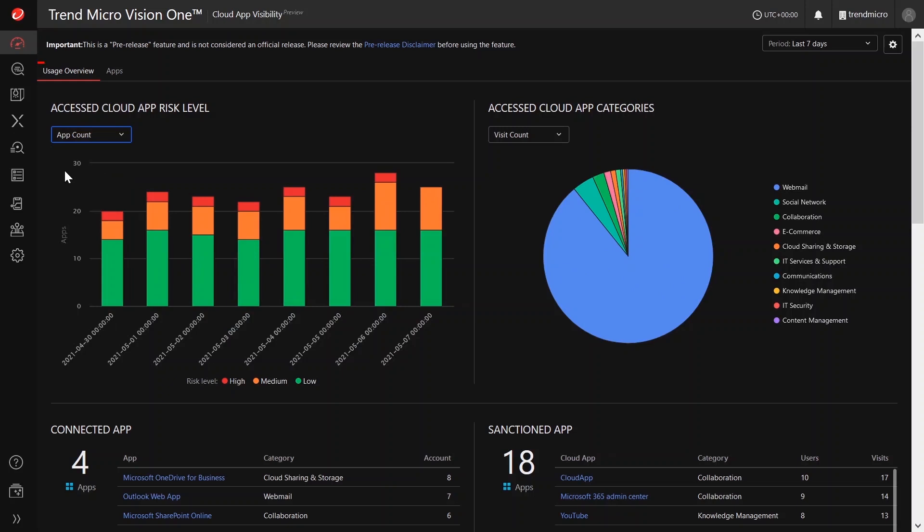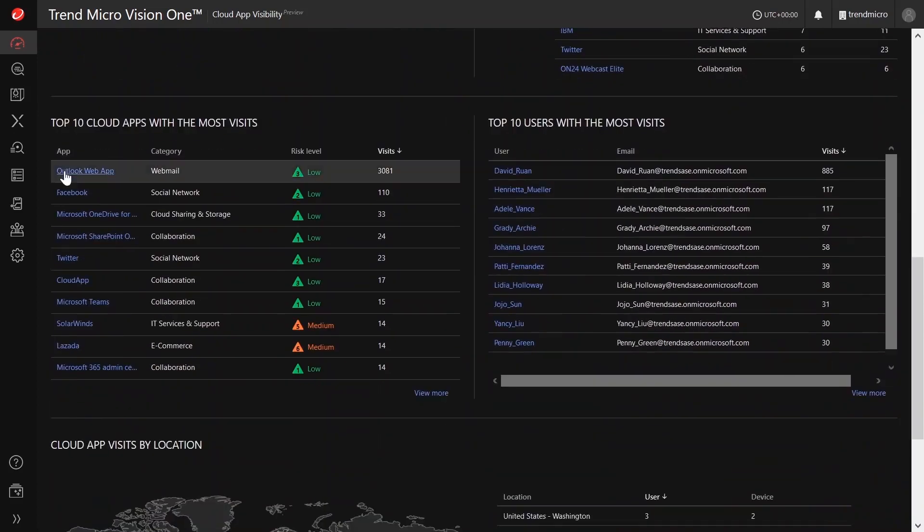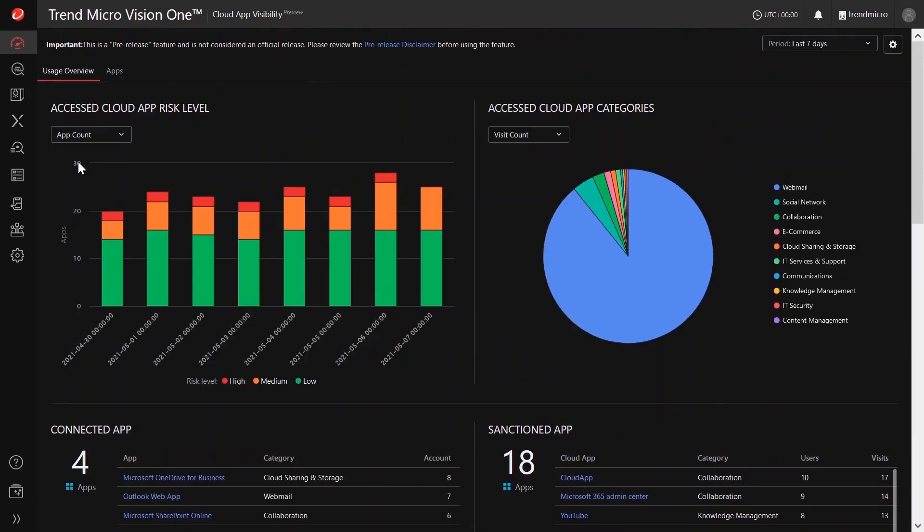First, we have the Usage Overview tab. This displays widgets that you can use to quickly understand the cloud app usage across the network.